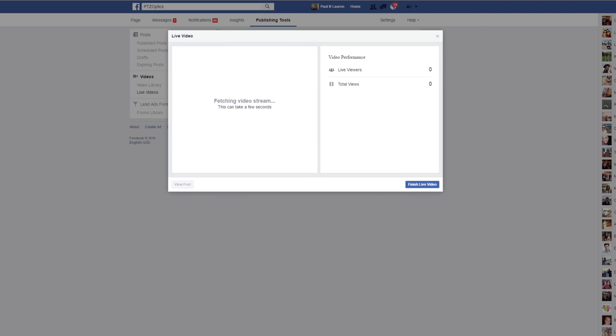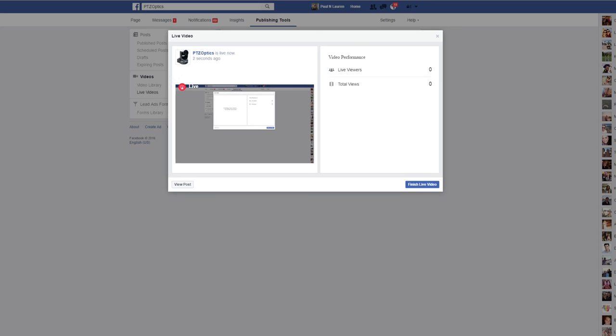So now I have it fetching the video stream, saying it's going to take a few seconds, and it's giving me a video performance of my live viewers and my total views.